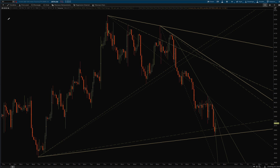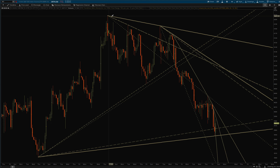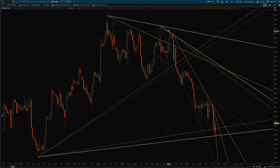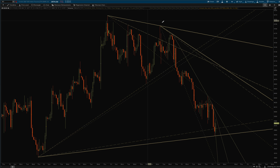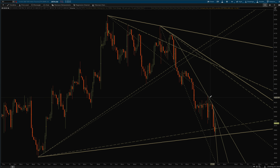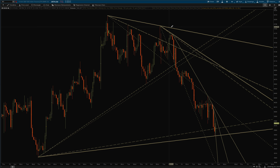Welcome back auto trendline fans. I've got an update to this auto trendline study, which normally draws trendlines from peak to peak in the way I've found they get the most respect. But that doesn't mean these lines are pointless once they break.